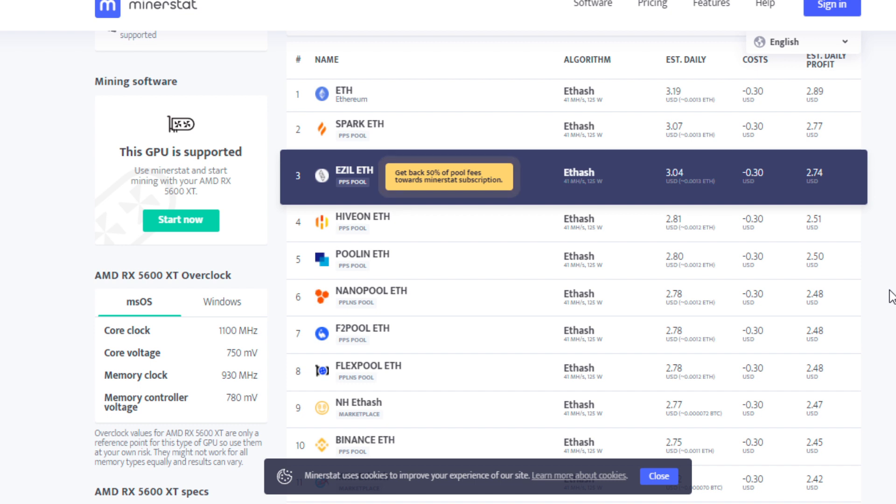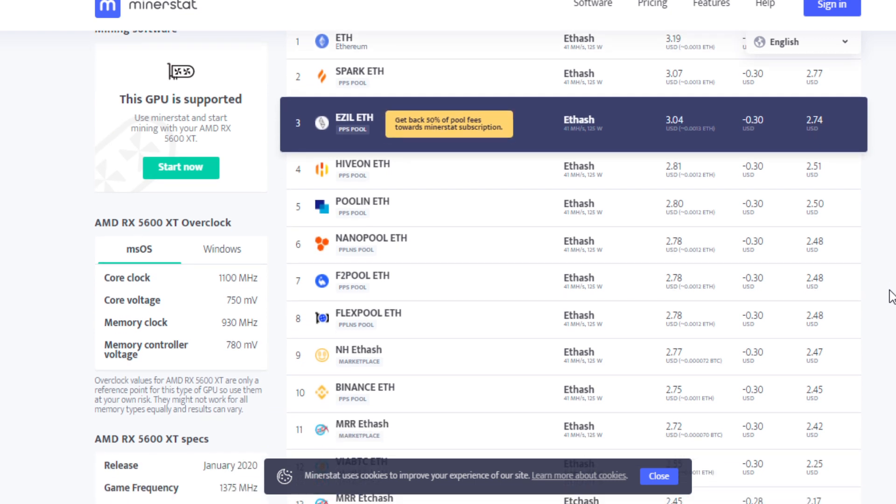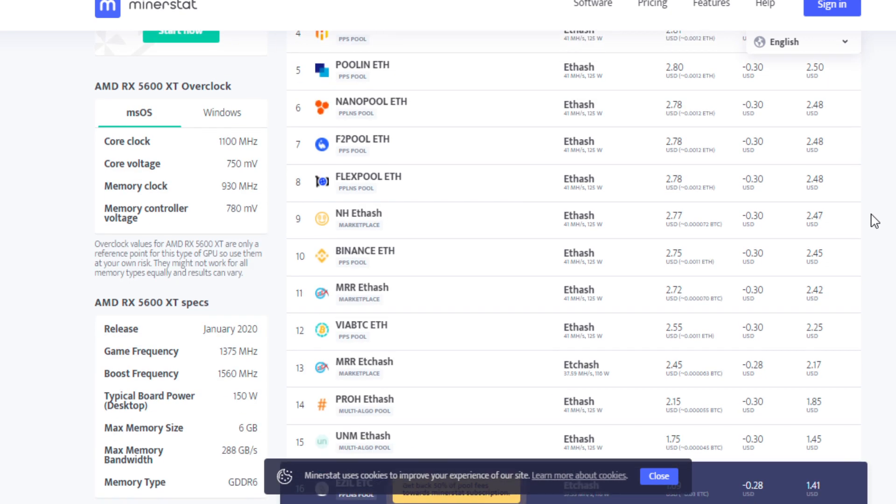Maybe he's hodling, maybe he's selling. I'm not a hundred percent sure what his strategy is, but all I know is he's mining on the easel pool and he's having pretty good success there.